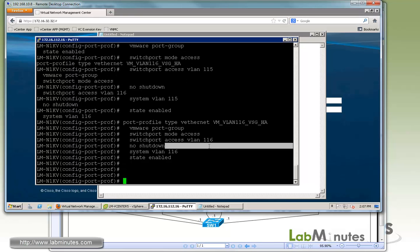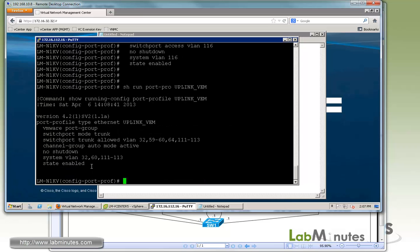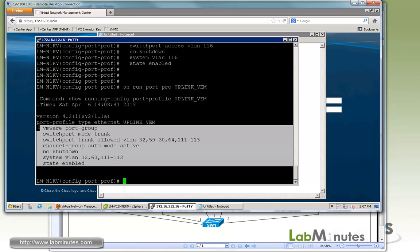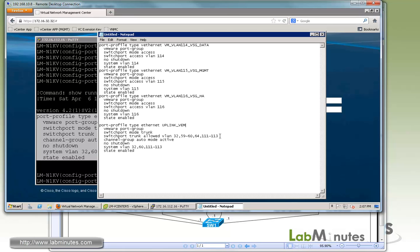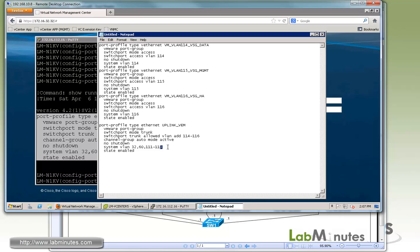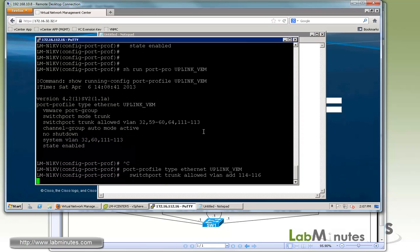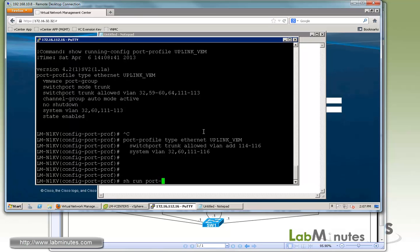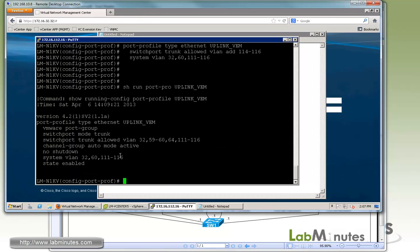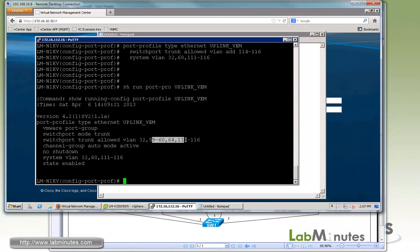Now we have to add these three VLANs to our uplinks. The uplink port profile is called UplinkVM. Let me copy this out. There's just going to be a slight modification. For the allow VLAN, we want to add 114 through 116. For the system VLAN, we want to extend that to 116. Let me put those two commands in there. Just make sure what we just put in is actually there. 116, 116. That looks good.